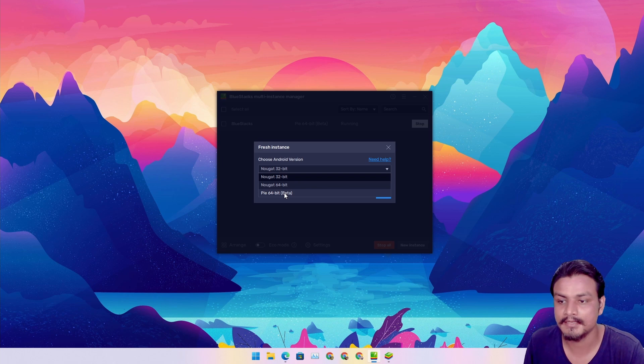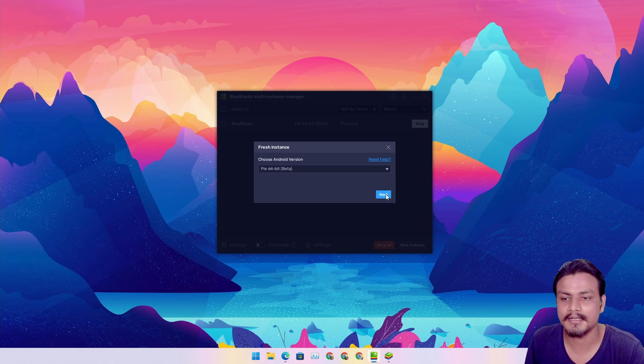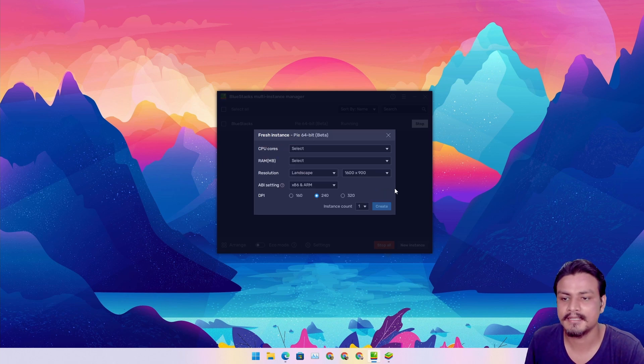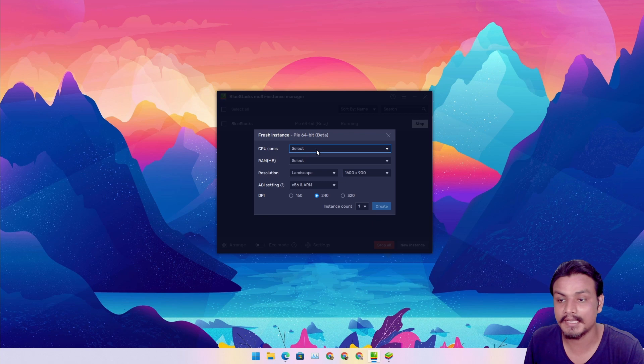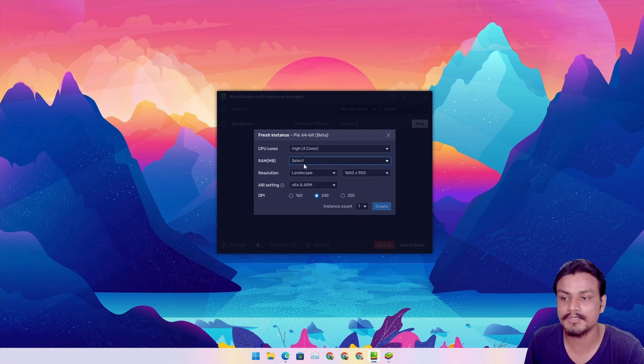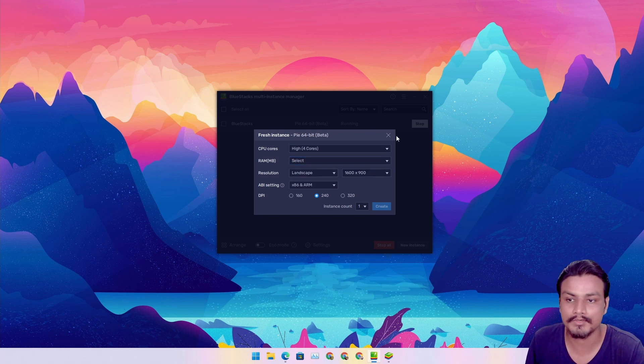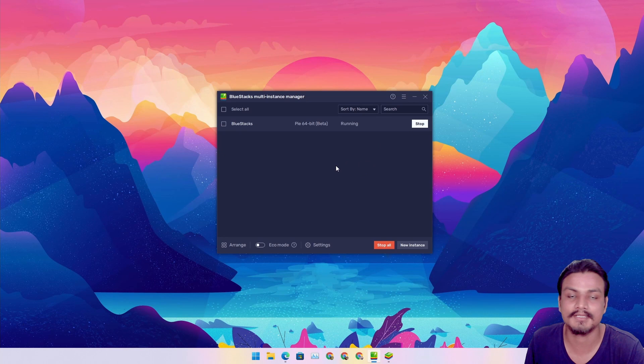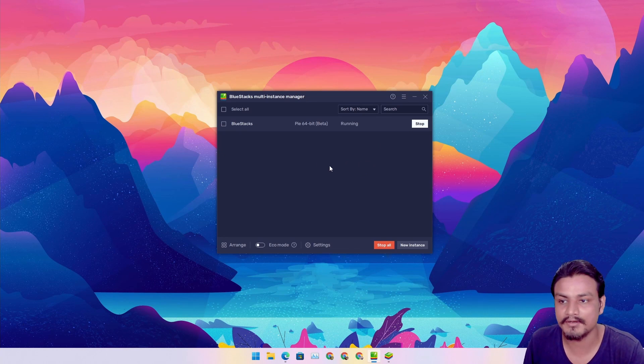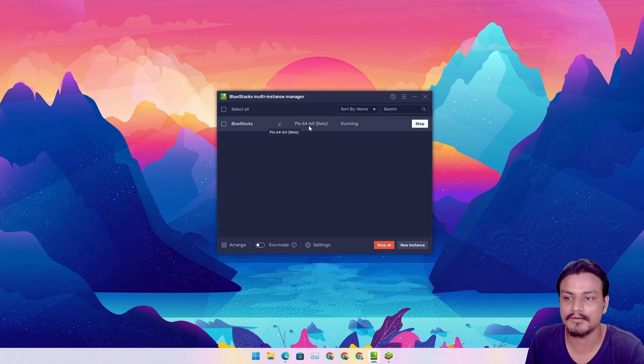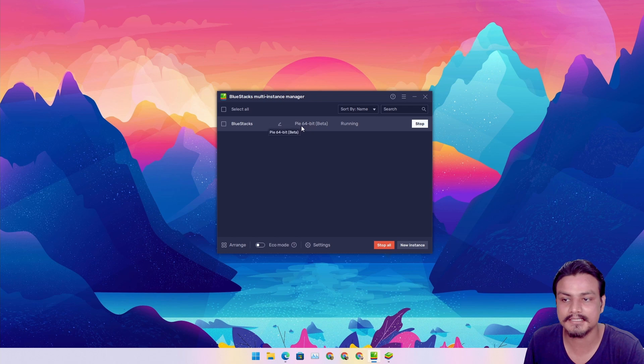Just click on it and hit next. Now customize your Android 9 installation by giving it CPU and RAM settings. After that it will create the Android 9 instance, which I already have.